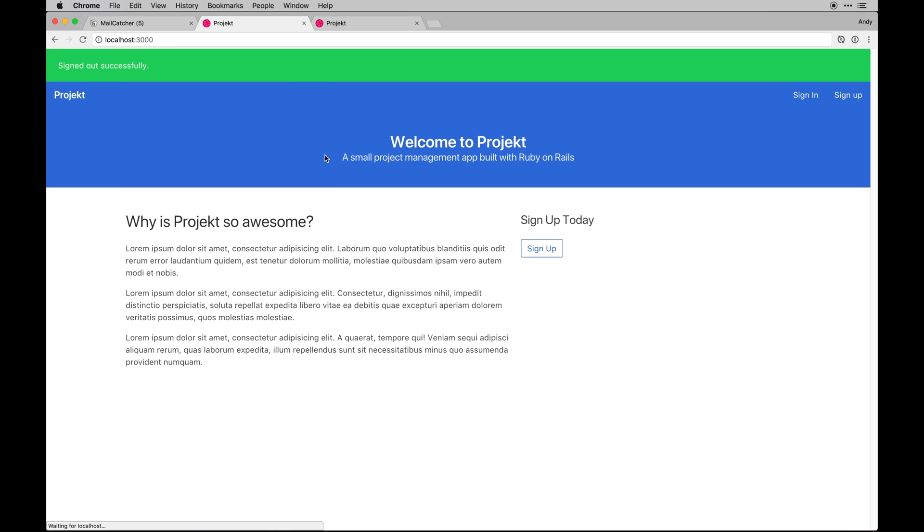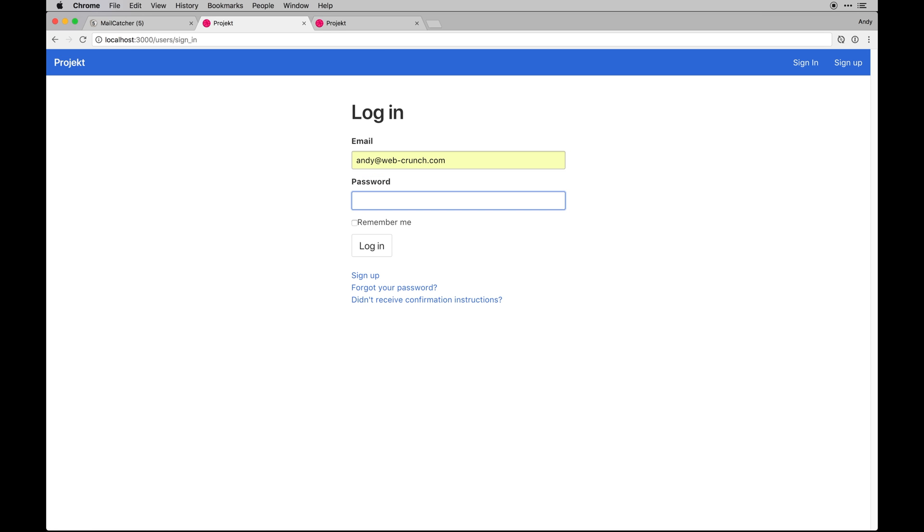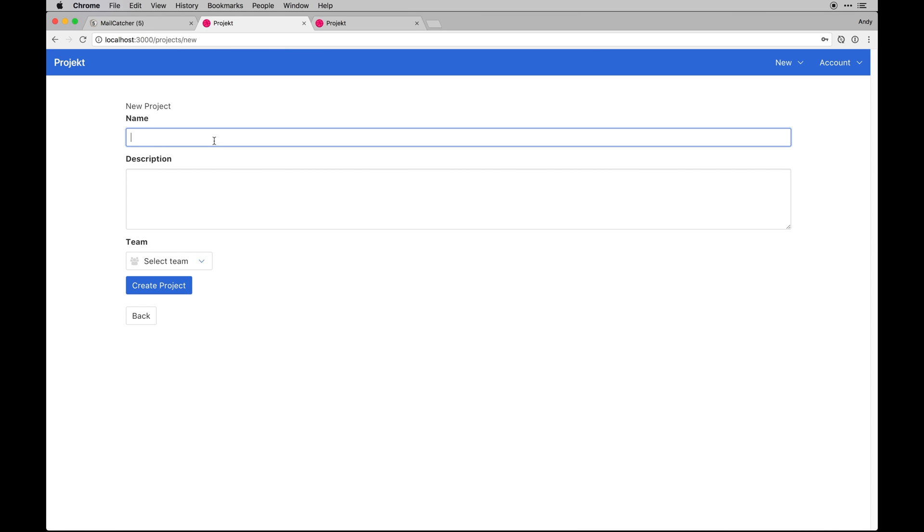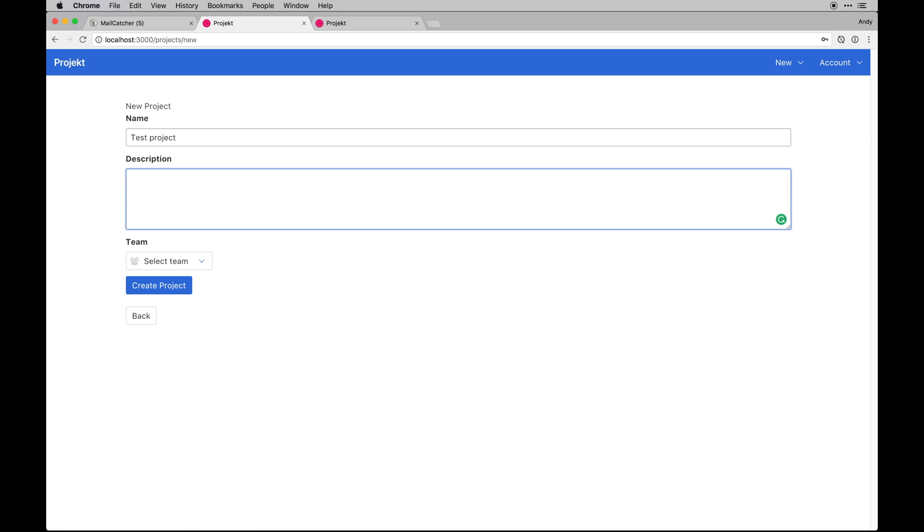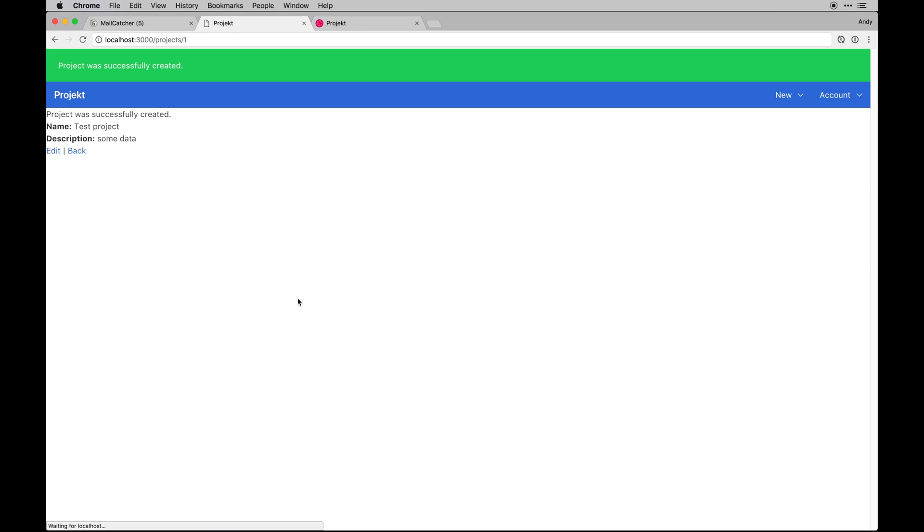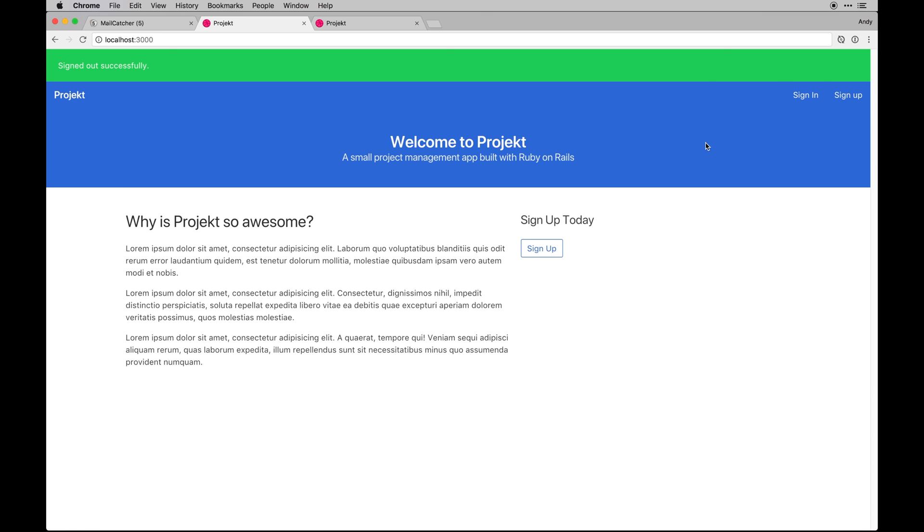And we should have our team, our project set up now. So if I go to Web Crunch, obviously creating a new one is just going to be pretty generic. I could just say test project, some data I don't know. And I'll select my team. I'll create it, it'll redirect here. I actually will want it to redirect here, but now it will show on this project here.